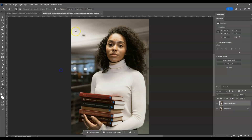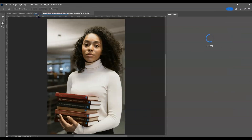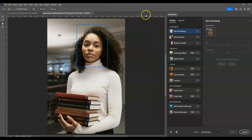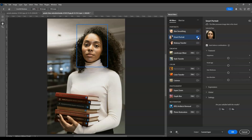Then go to the menu bar, go to Filter, then choose Neural Filters. In the Neural Filters panel, let's go to Smart Portrait. You can see there's a toggle switch on the side — just click that to switch it on.